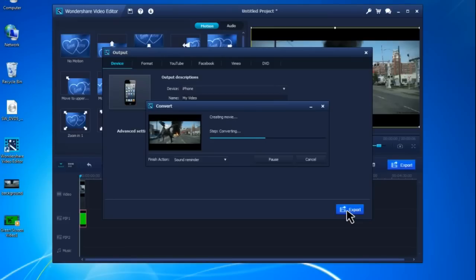Now download Wondershare Video Editor and make your own green screen video. Don't forget to subscribe to our channel.